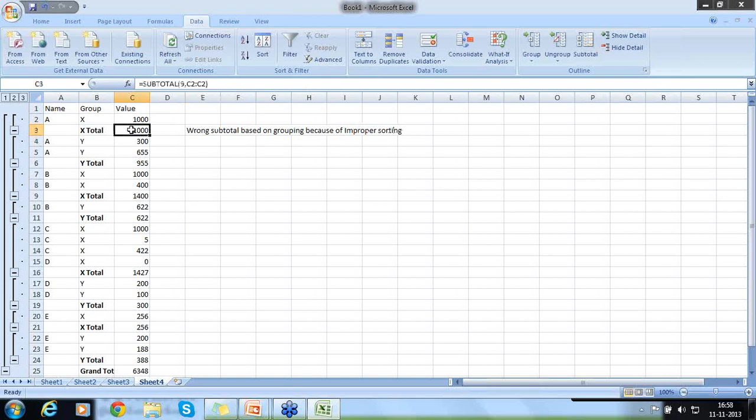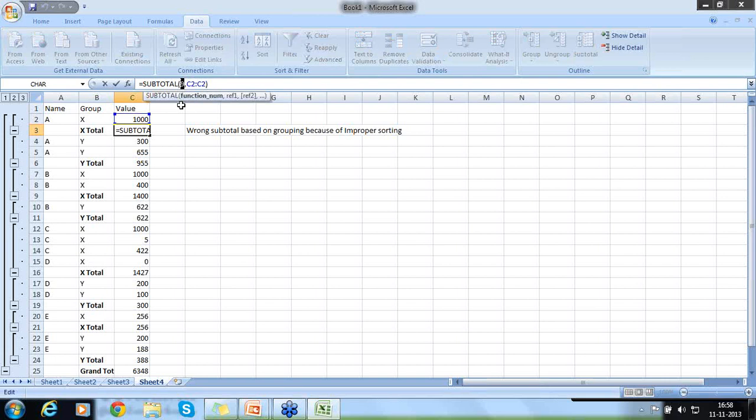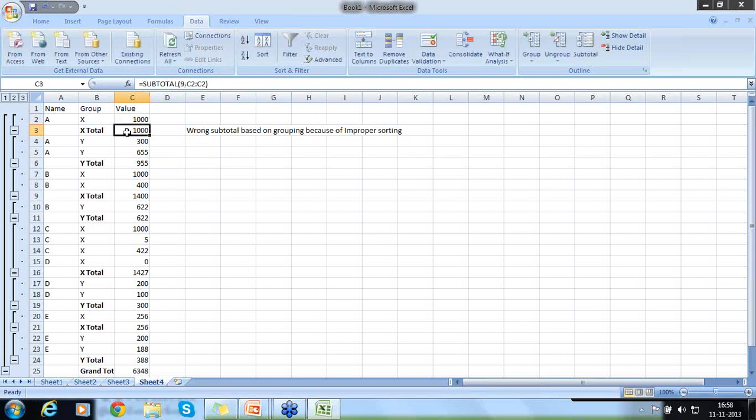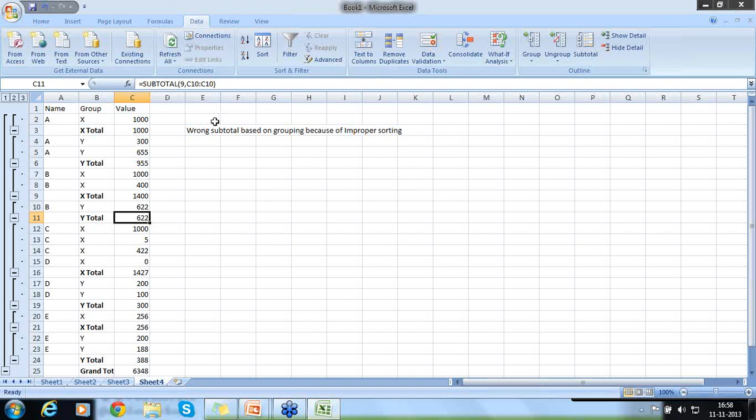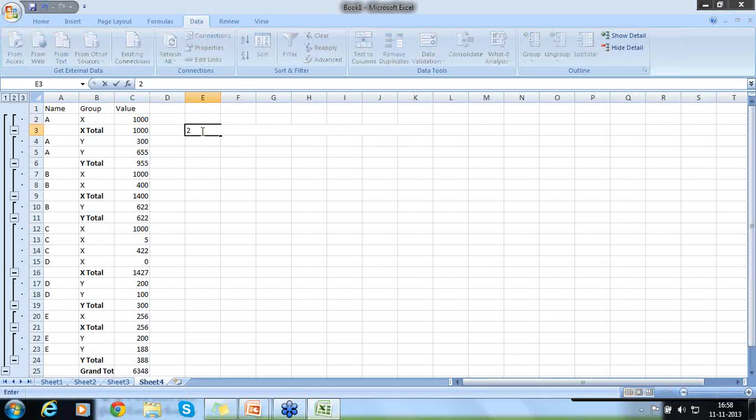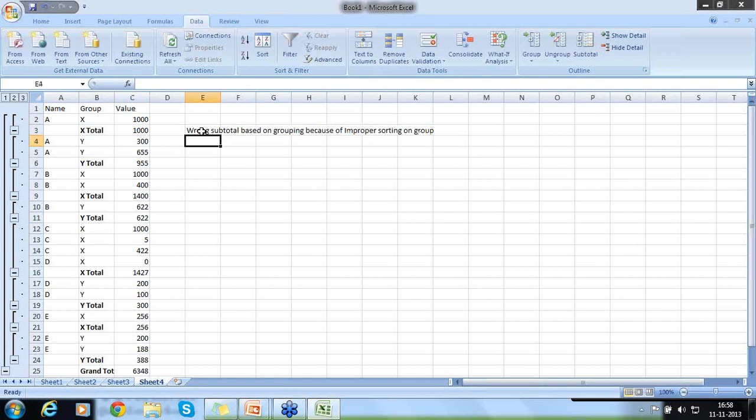Wrong grouping due to wrong subtotal based on grouping because of improper sort. Right? So here somebody asked, can you tell me why this subtotal, this 9 is untouched? This 9 is a system command. He has introduced the 9. So you cannot change that 9. You can see everywhere that 9. You can see everywhere. Right? Only range varies. Because that 9 is a system command which indicates that it is a subtotal.